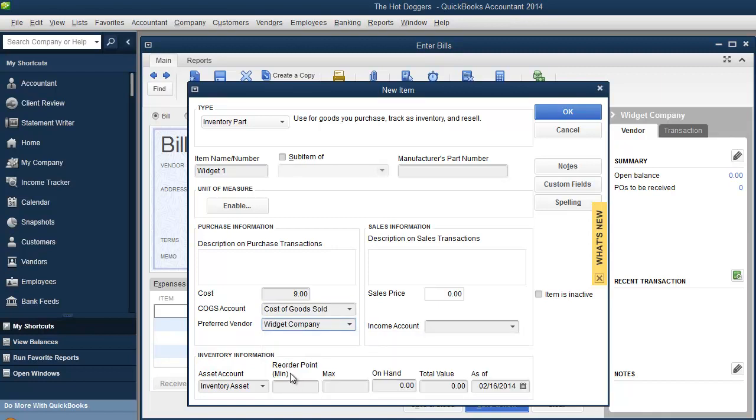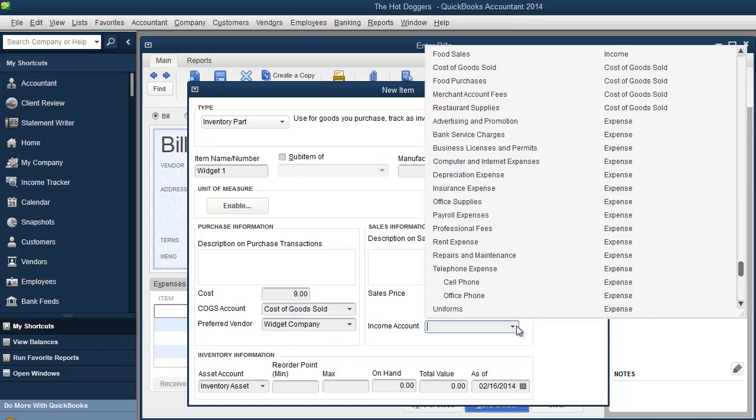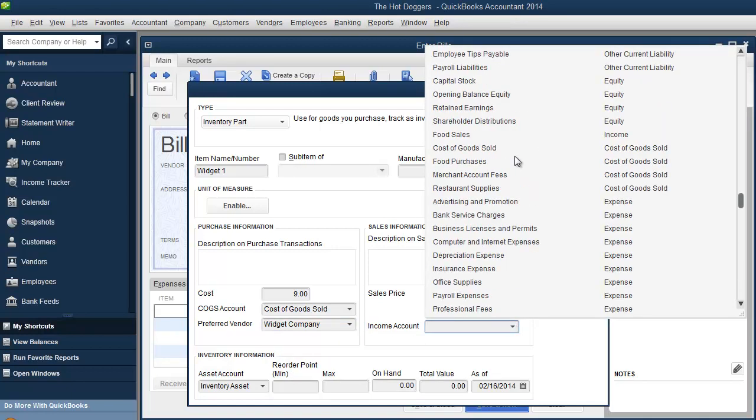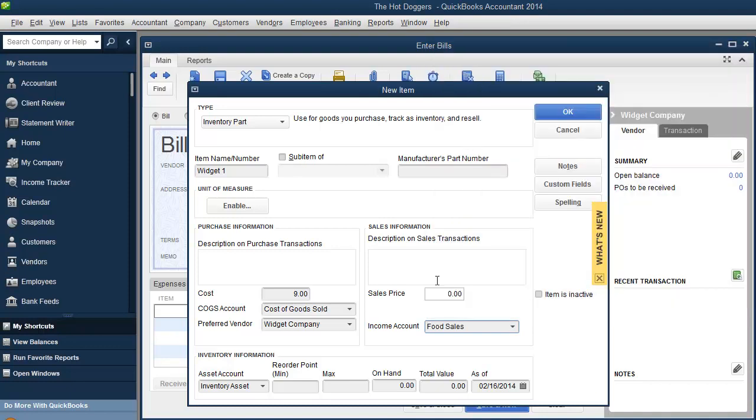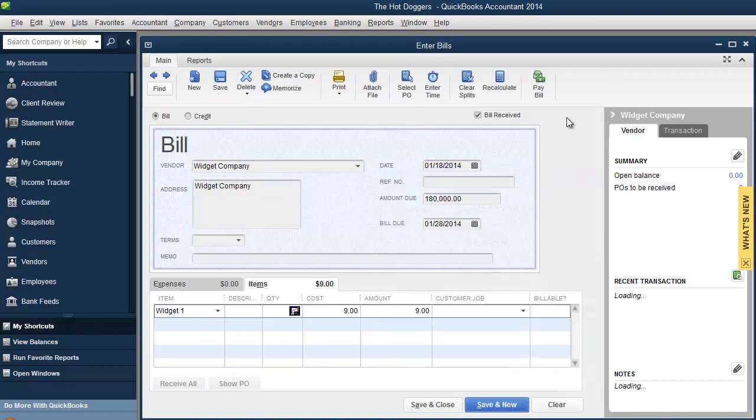Preferred vendor, right? Widget company. That's where you're buying it from. That's your preferred vendor. Income account. You could put it all under food sales or create a new one. So everything is the same. You can create new ones. You can use what's existing. You're not limited. And for now, I'm going to hit okay.